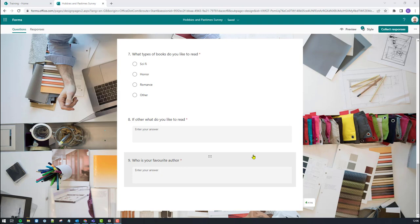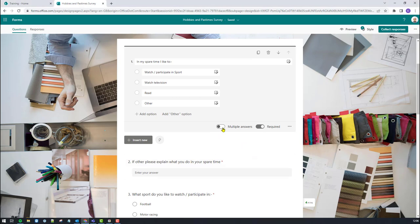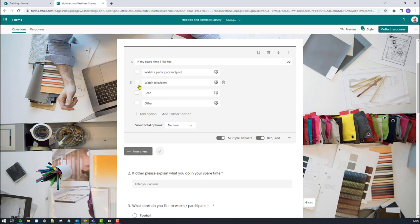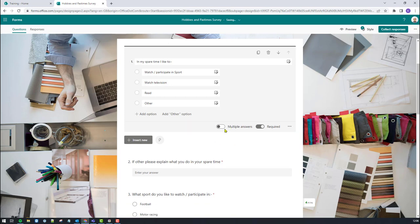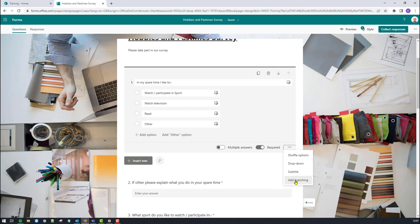So I need to start to add my branching. What I have found is that branching doesn't work so well if you've set it to multiple answers. For example, if I was responding to this quiz and I selected two or three answers, the branching doesn't work so well — you don't get a greater range of choices. I always find that with branching, it works better with multiple answers switched off when the respondent can only give one answer. I've made all my questions required. So to start the branching, I'll come over to the right-hand side, hit the three dots — the ellipses — more settings, get a drop-down here, and from there I'm going to select add branching.